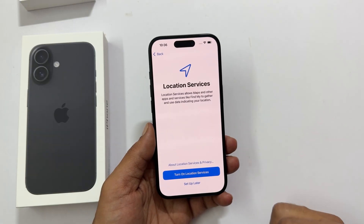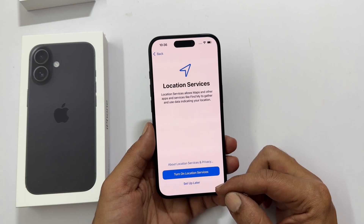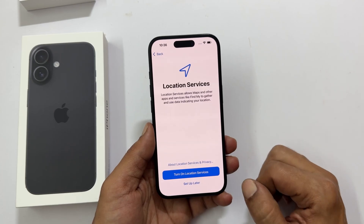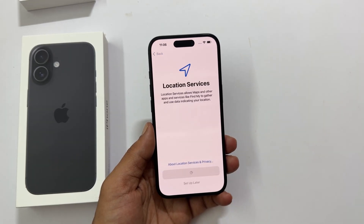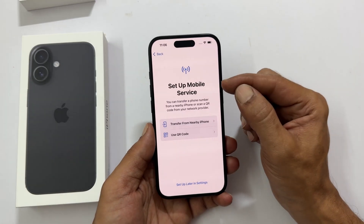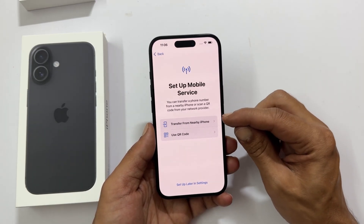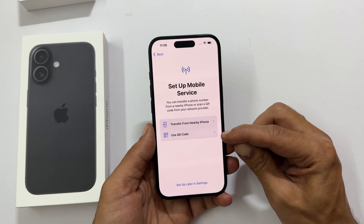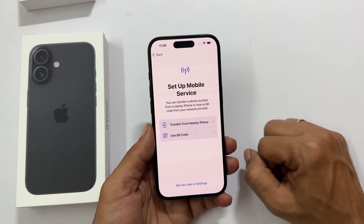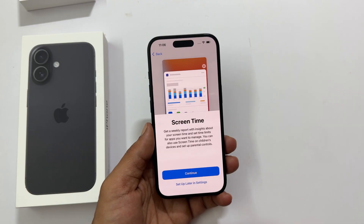Location Services — you can decide if you want apps to know where you are. You can opt for 'Set up later' if you wish to. Set up mobile service: you can transfer your eSIM from a nearby iPhone or add an eSIM using a QR code. You can skip it by tapping 'Set up later in Settings'.